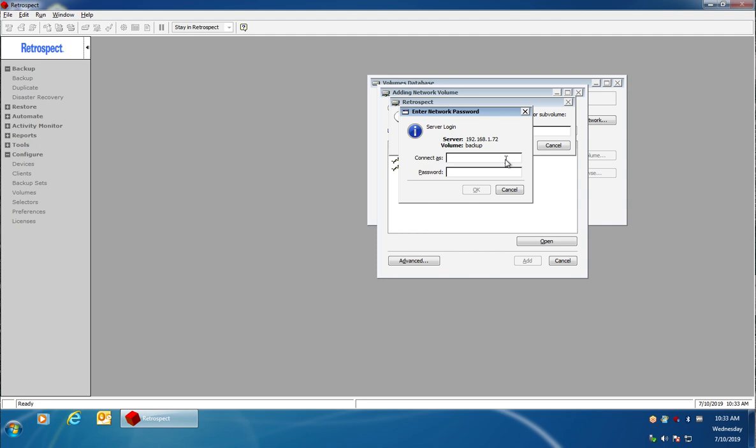I click OK and then I have to enter in the username and password so that I can authenticate to the NAS device or Drobo. In this case I'm going to enter in admin and then enter my password.